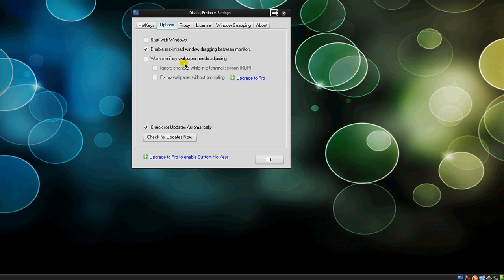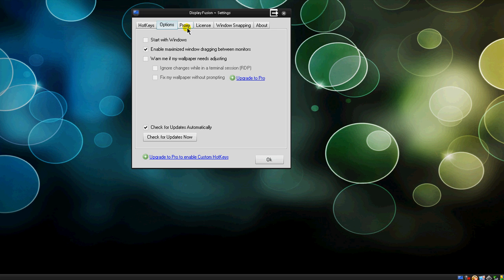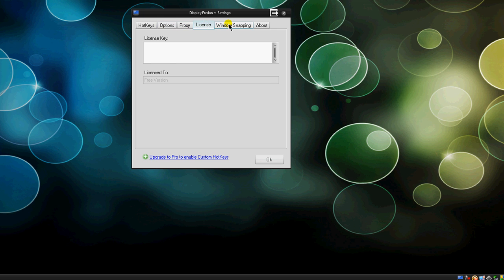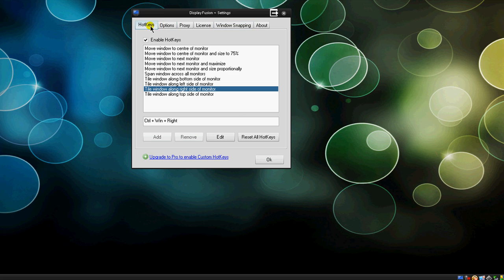You can go to options to start with Windows, you can make proxies if you need to connect to that, your license key, Windows snapping, and all this stuff. You can even add all other hotkeys and remove them. And if you want to make custom hotkeys, you actually have to get the pro version.